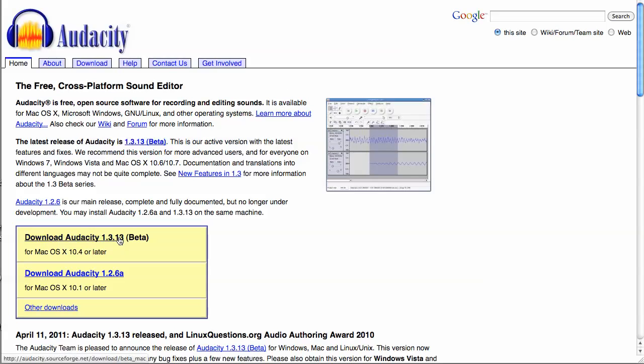You download the most recent version, which is 1.3.13. Don't worry about the beta part of that because that's just the most recent version. The older version had some bugs in it.